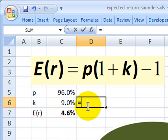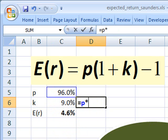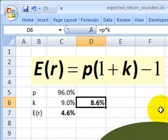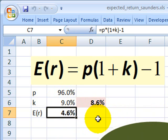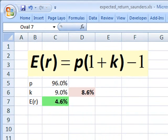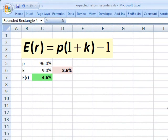Notice it's not 96% multiplied by 9%, which would be 8.6% — that's not the answer. The answer is 4.6%, and that accounts for the default risk in the loan.